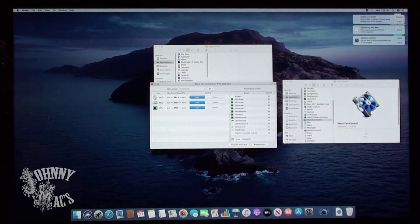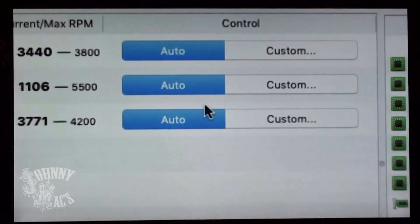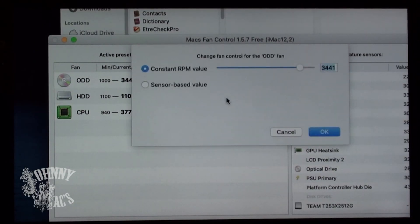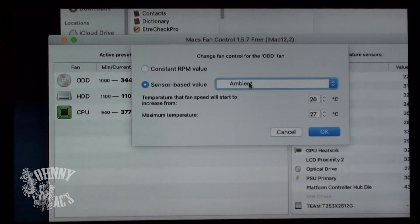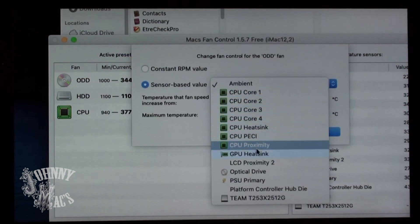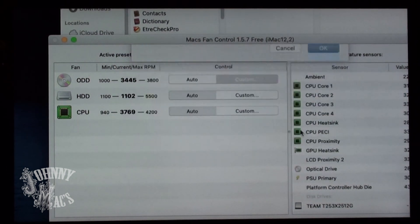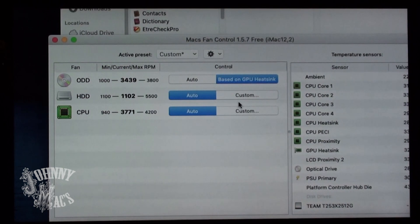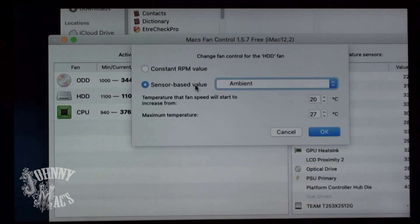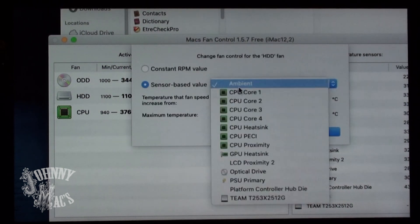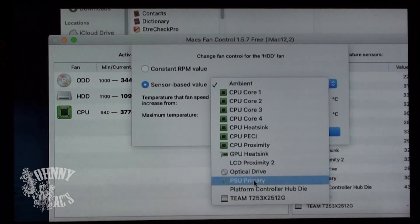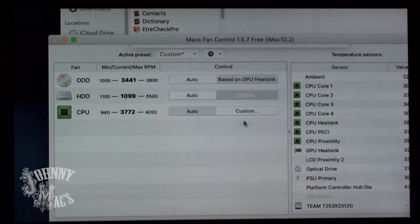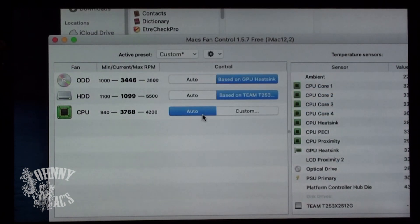In this case, I will be linking the graphics or GPU heatsink to the optical drive fan. I will be linking the built-in temp sensor and the solid state drive to the hard drive fan. And then the CPU fan will be linked directly to the temperature sensor on the CPU heatsink.